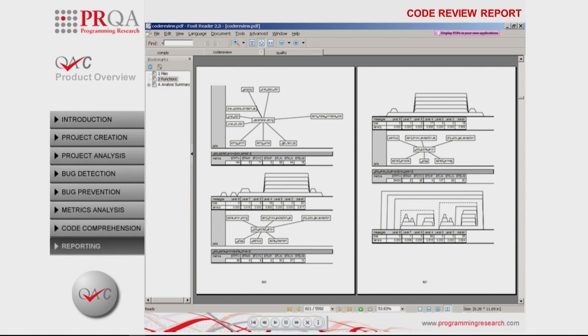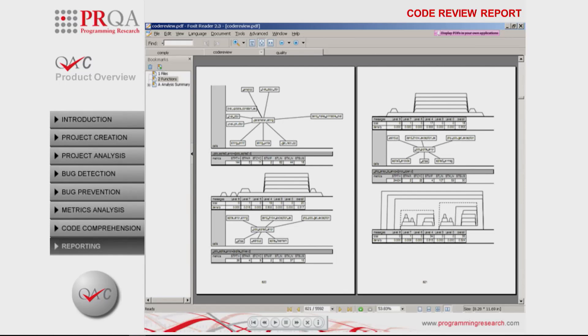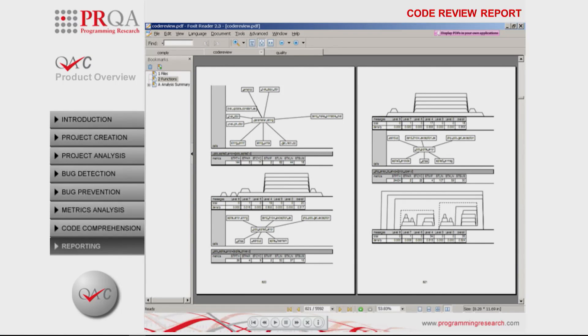With engineers running QAC analysis as they write code, the peer review can be effectively refocused on discussing design, optimization and meeting requirements rather than costly manual investigation of code conformance and correctness.